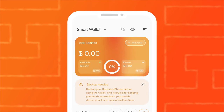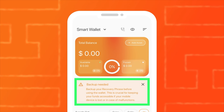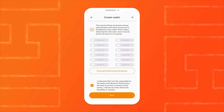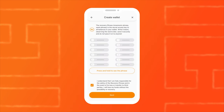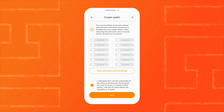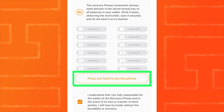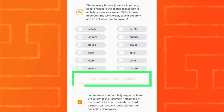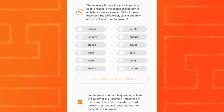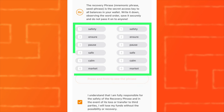To do this, tap on the message saying 'Backup needed' on the main screen. The screen with your mnemonic phrase will open. To read the words, press and hold the button labelled 'Press and hold to see the mnemonic phrase'.